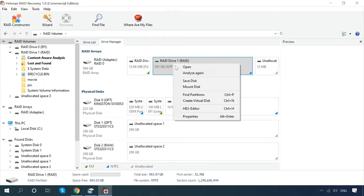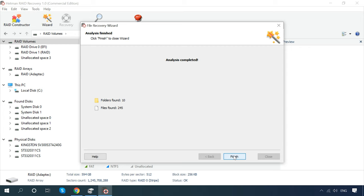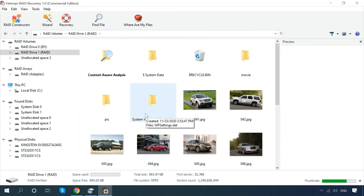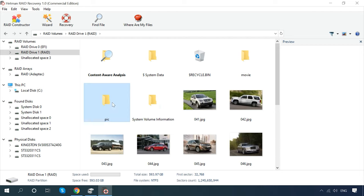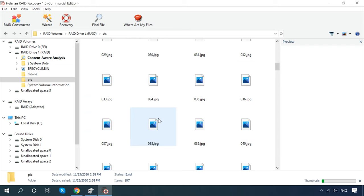After that, scan the disk and after the analysis is over, go to the directory where the lost information used to be. Hetman RAID Recovery features a special preview mode which lets you see the file's contents without writing any data to the damaged array.